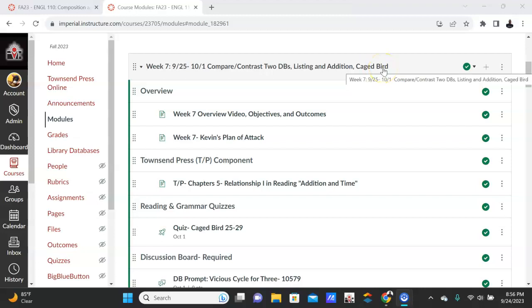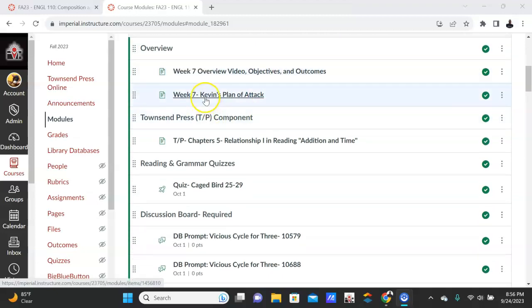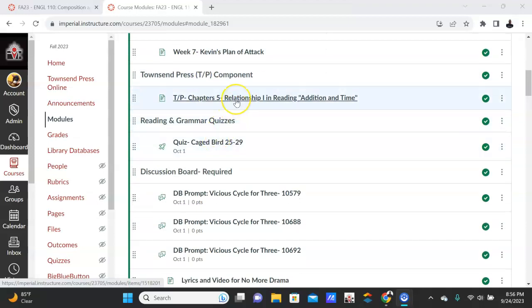So the overview video is here, the objectives and the outcomes are here. Kevin's plan of attack: how would I go about completing and getting organized to complete this module? Townshend Press is here again, embedded as a video.